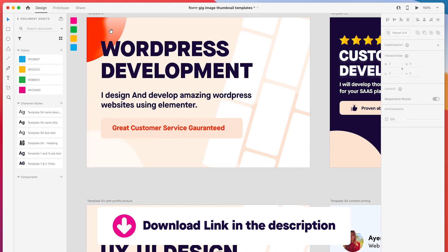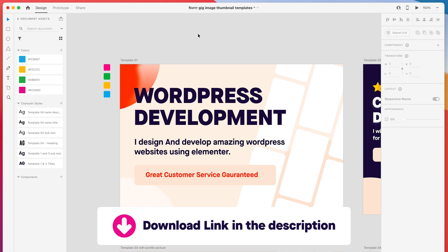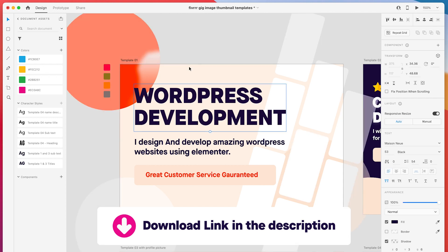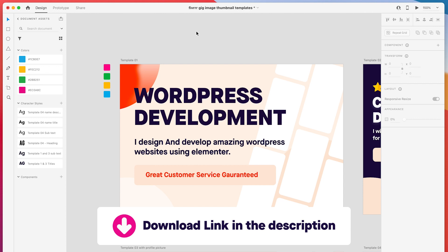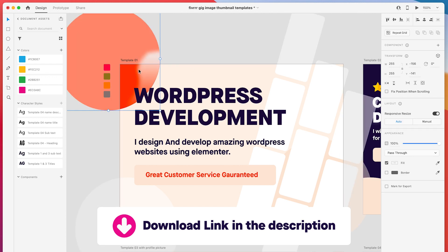What you need to understand is how the image works — this is very important. In photography and videography there is a rule of thirds, and in design that rule is very good when you are creating banners or thumbnails that need to grab attention. In English, the eye scans left to right, whereas in Urdu it is right to left. So in English the eye scan starts from the left, and here we have an anchor to start.